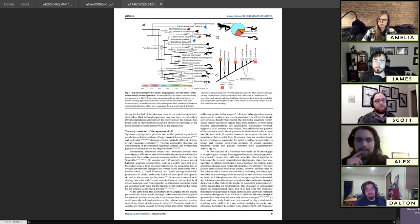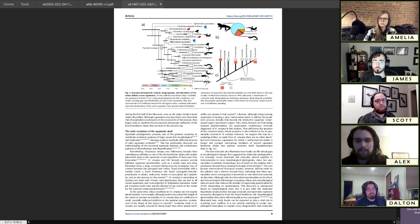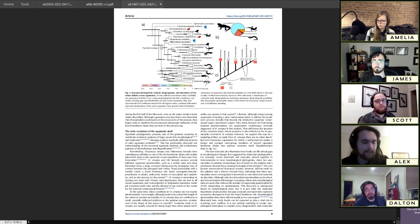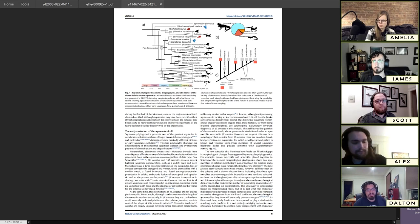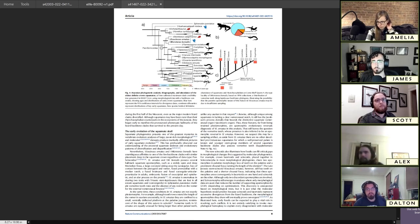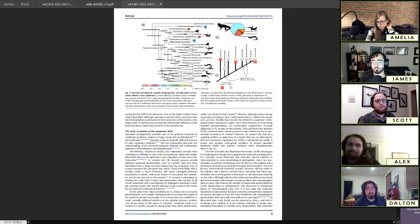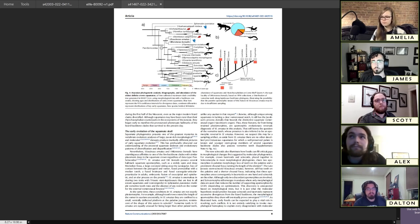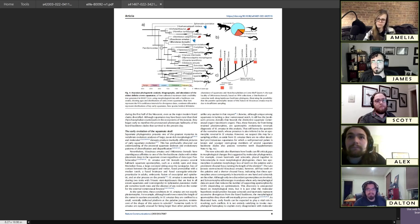That changes once we get into the Cretaceous, when we see a huge decline in Rhynchocephalians. We start to see squamates basically take over the small reptile role. You start to see the emergence of recognizable snakes, big predatory lizards including mosasaurs and monitor lizard relatives, and more herbivorous lizards.